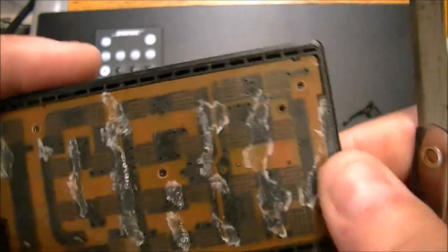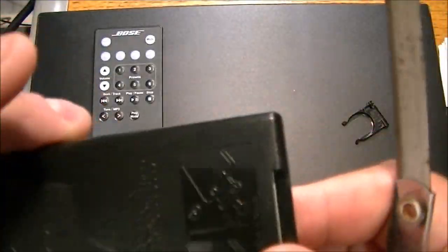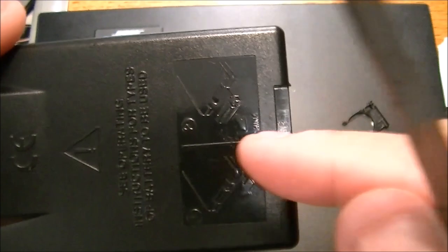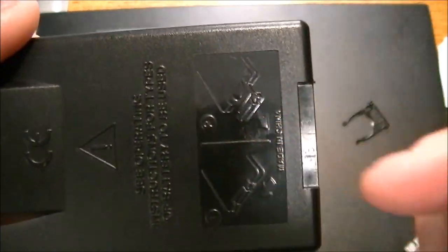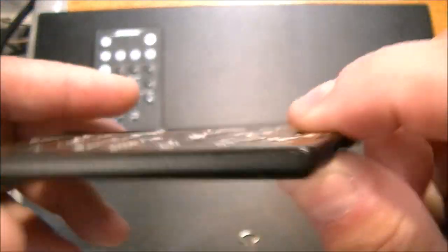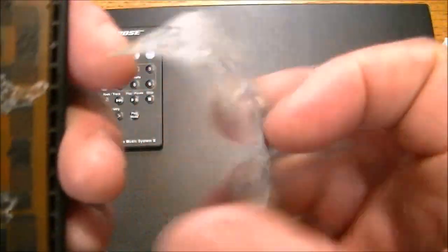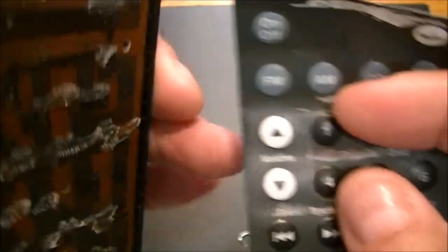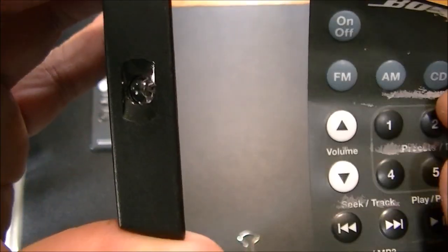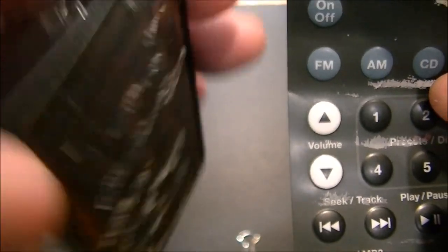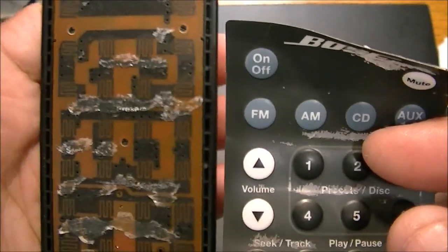So you can look on the other side to see where your coin battery goes in, if it's making a good connection, you can do some testing there. So that's how you get access to your Bose remote.